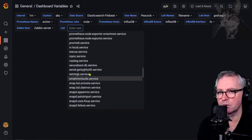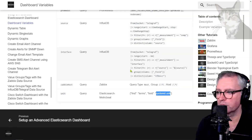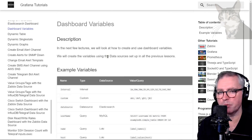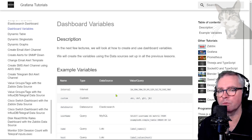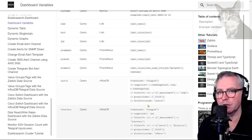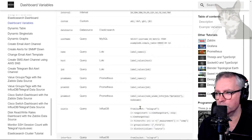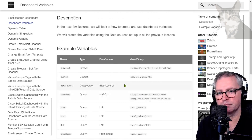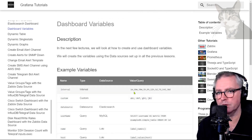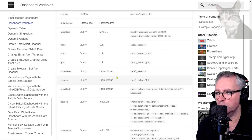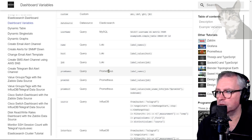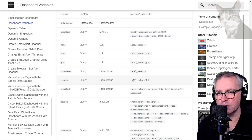So there are a whole lot of examples for different data sources in the dashboard variable section. The best way to know how to create these is to look at other examples of dashboards and reverse engineer them — it's a trial and error process. In the next few videos we'll start using these, focusing specifically on Prometheus dashboard variables and creating our own Prometheus dashboard that dynamically updates based on selected dashboard variables.